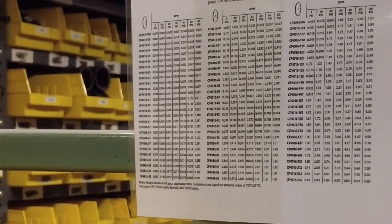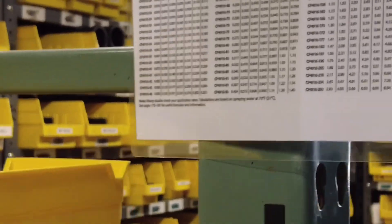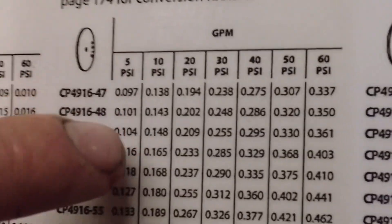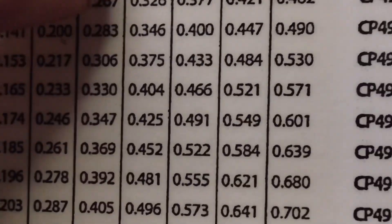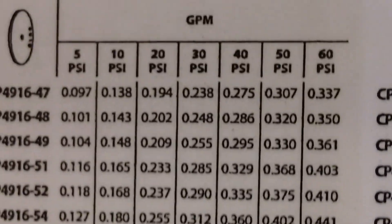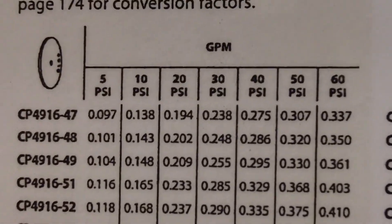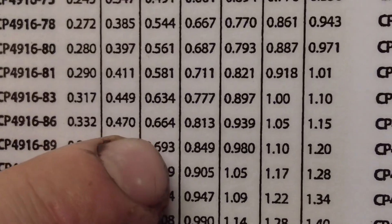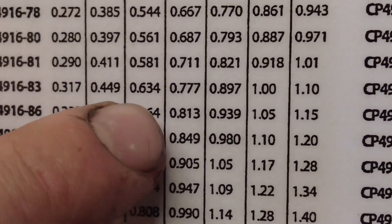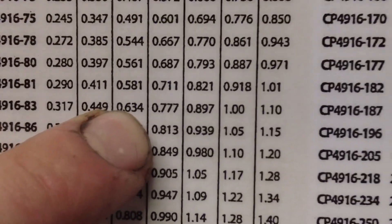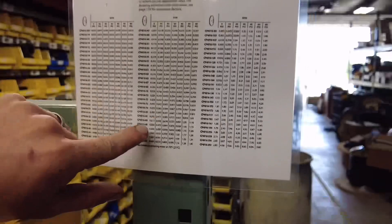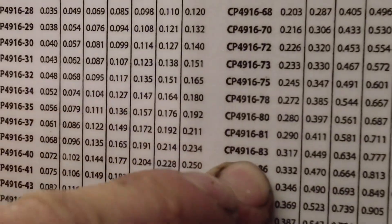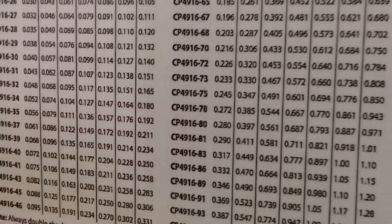We have to find the orifice that accompanies that. Looking at this chart, 0.627 at 20 psi — right here — 0.627 is basically going to be number 83. You can see that right there — number 83 orifice.